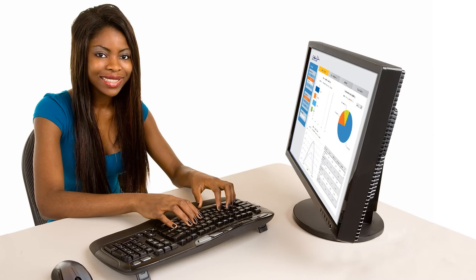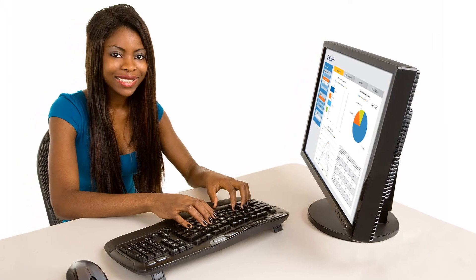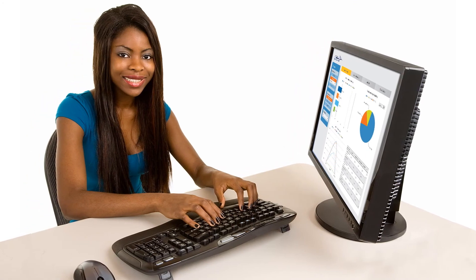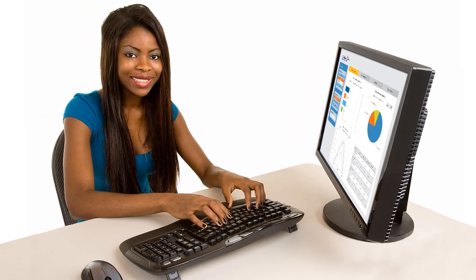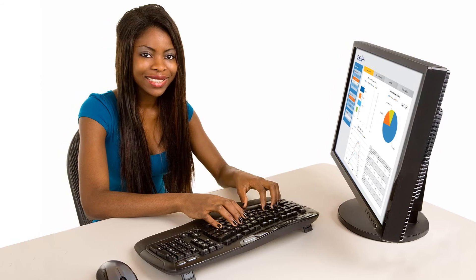See for yourself how OneSource Business Analytics can make a difference in your program. Schedule a demonstration with a product specialist today.